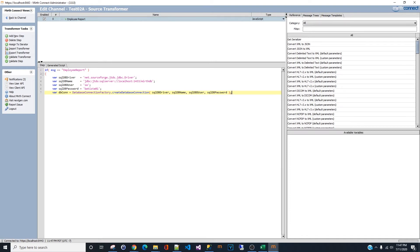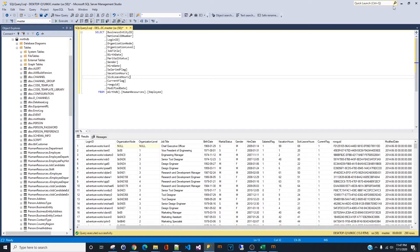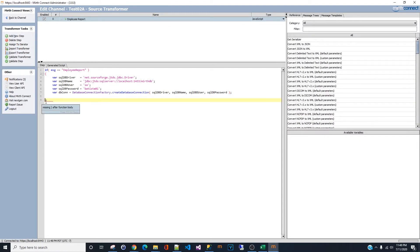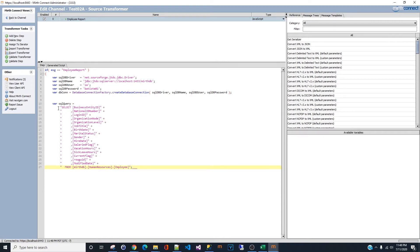The next step is to write our query. Here's the code — this is how you create a connection string using JavaScript in the transformer. You have the driver, the database name, the username (account), and the password. The SQL code must be wrapped in a string, and if the query is too long, you have to concatenate it to another string. It's a little annoying but you have no choice.